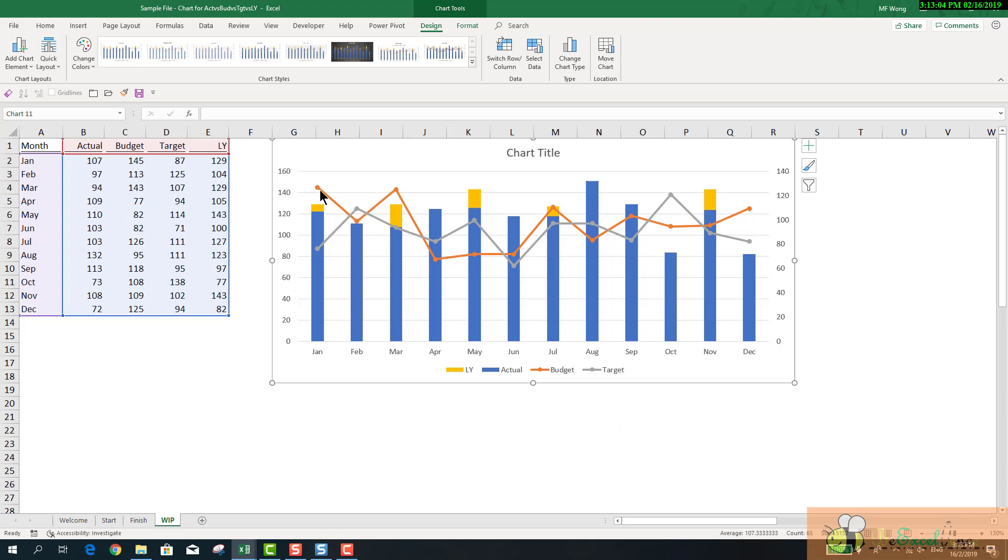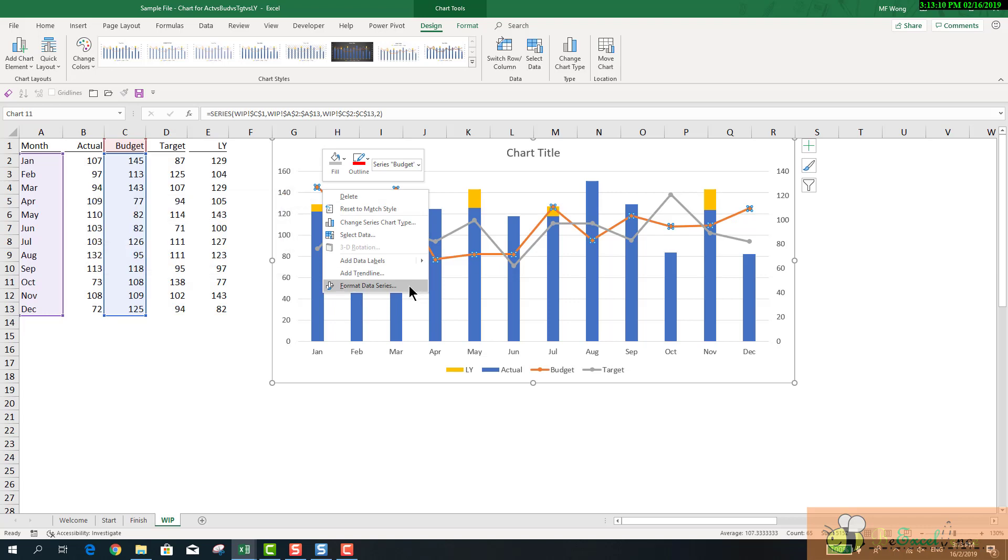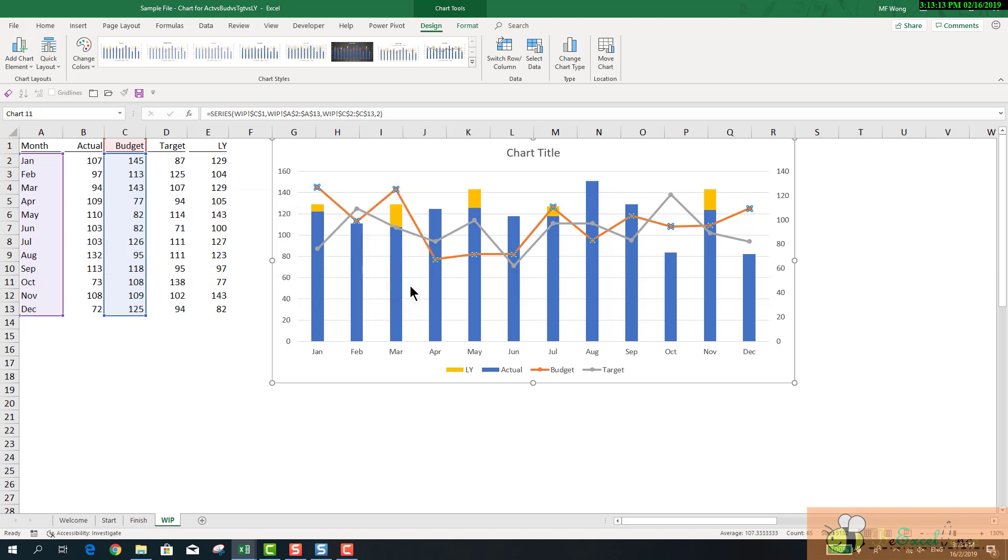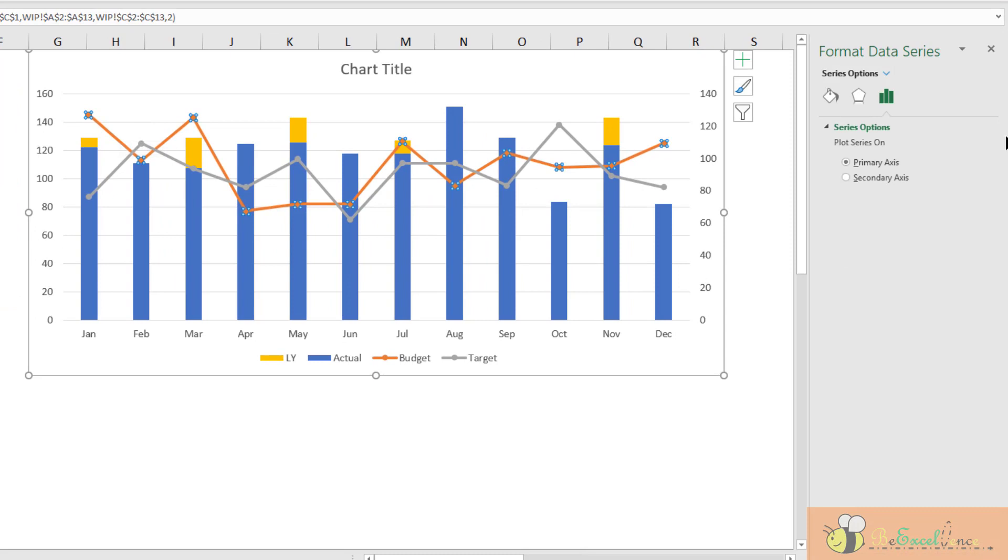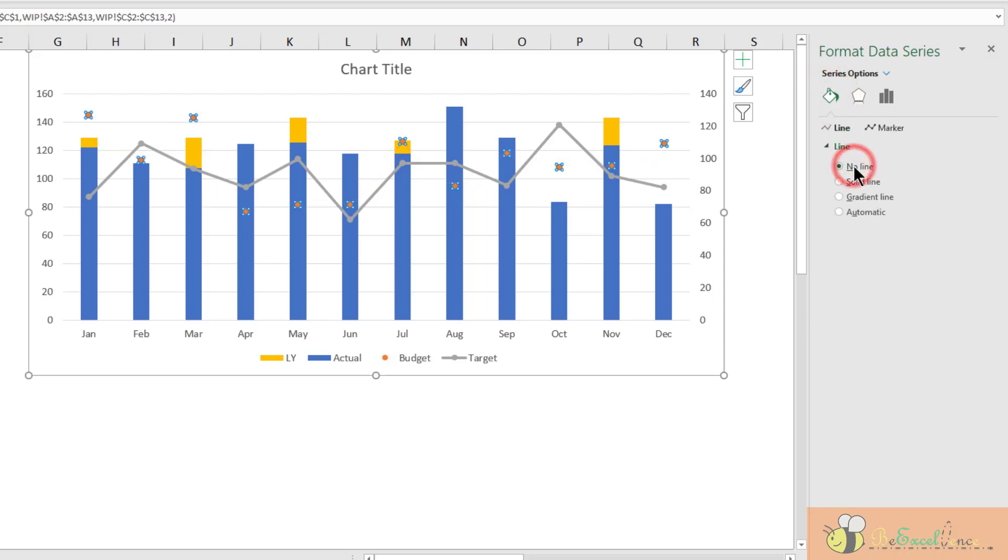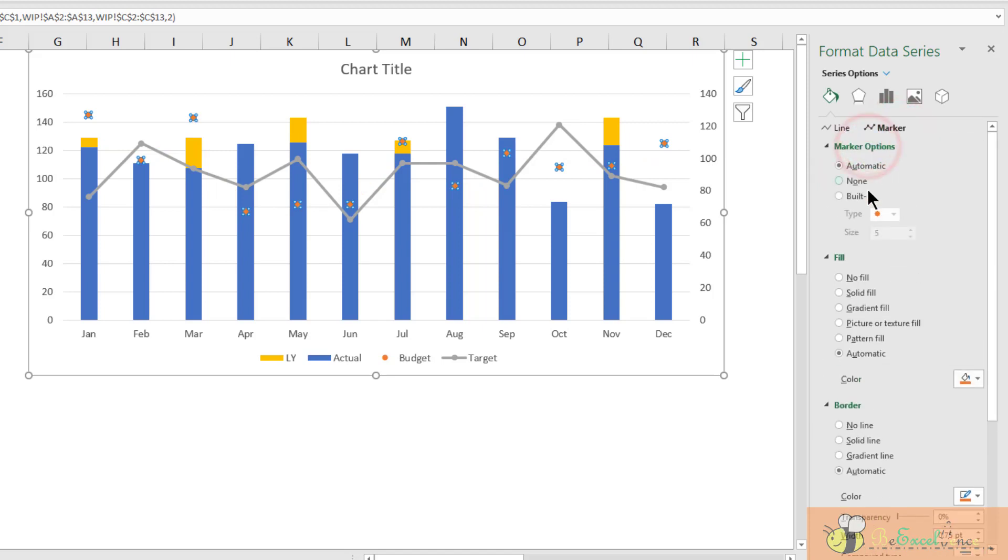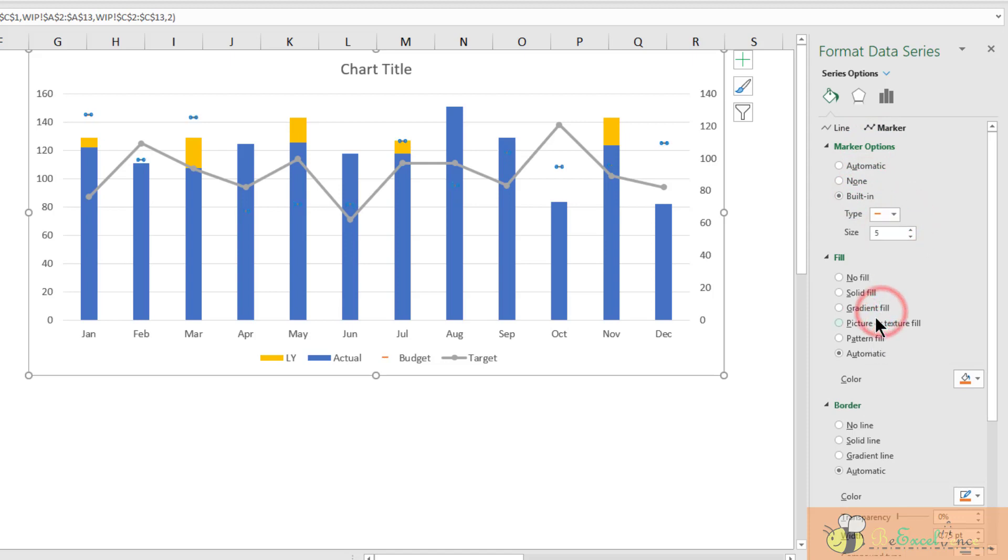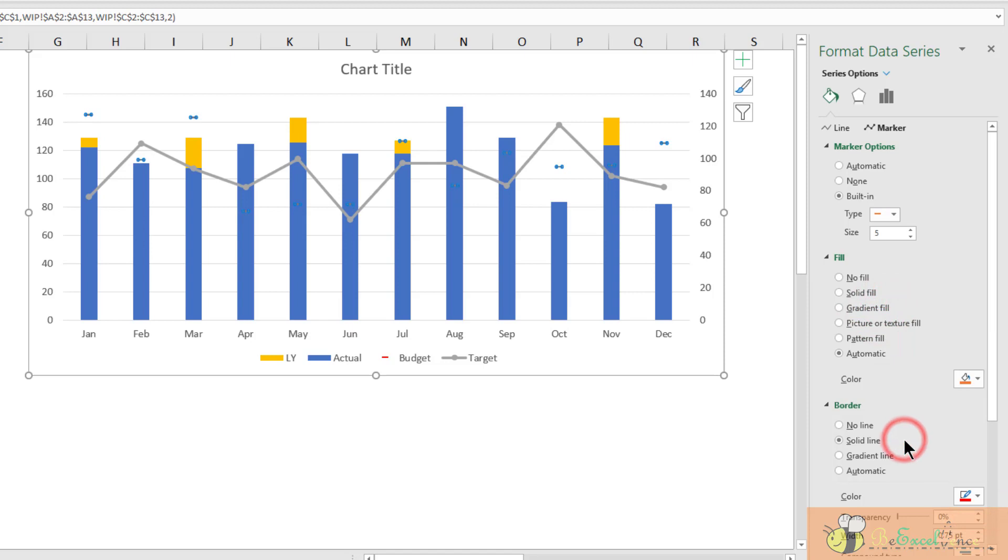OK. The next step is to remove the two lines. I just want the markers. So, I right-click here. Select Format Data Series. Click the Fill and Line icon. And then select No Line. For the marker, I will select the Built In. And then I will select a dash. Set the color to red.